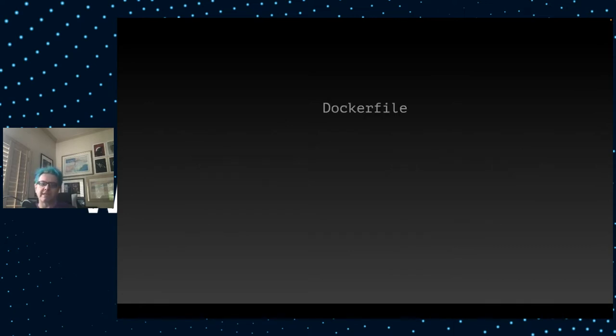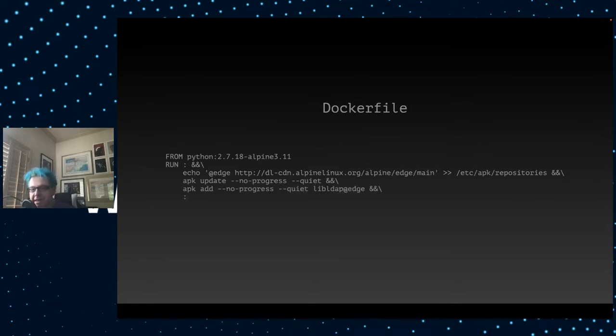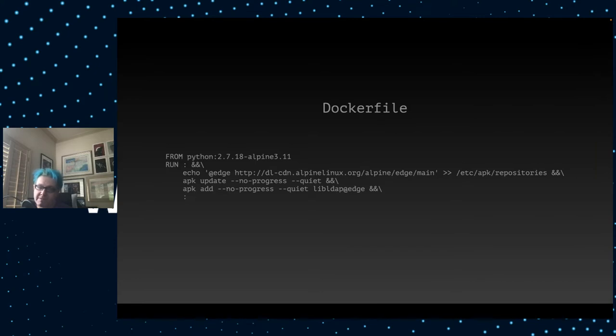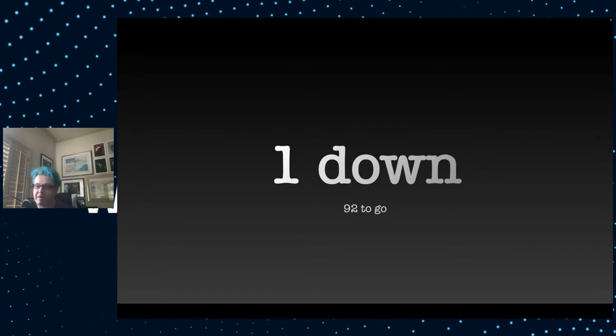So what's the real fix? Well, you go to your Docker file using Python 2 on Alpine 3.11, you add the bleeding edge repository to your list of possible repositories, and you add libLDAP at that edge version. So it's quite painful. Imagine multiplying this many more times because that's just one vulnerability in that spreadsheet, and we have 92 more to go.